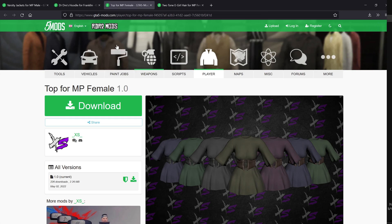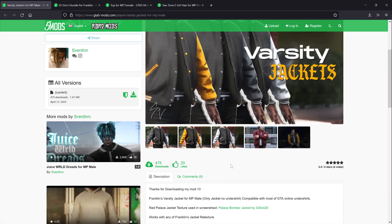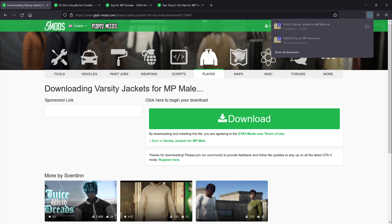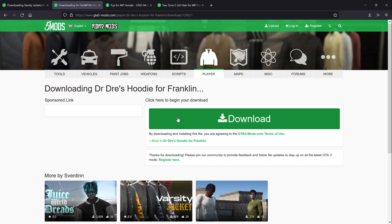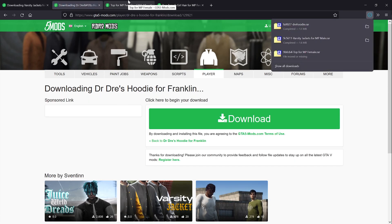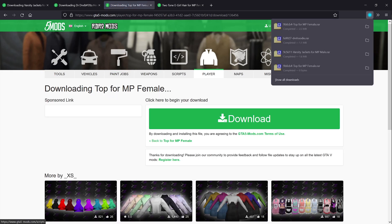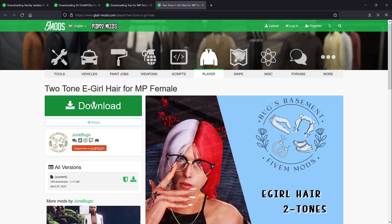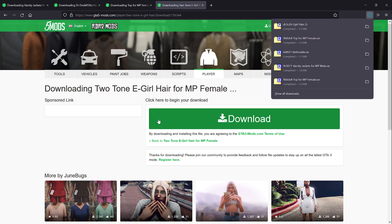Now let's download some new items: download this main jacket, download a second jacket for male, download this top for female, and download this hair for female.